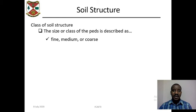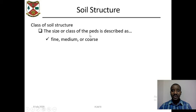Now that we have looked at types of soil structures, let us look at the classes of soil structures. The size class of the peds is described as fine, medium, and coarse.